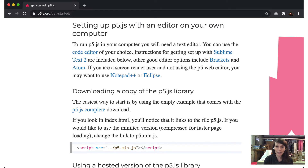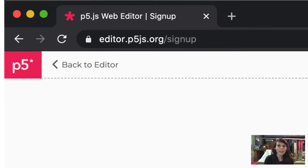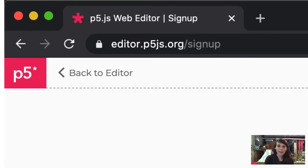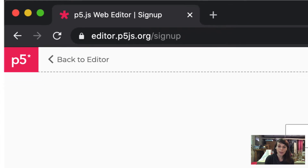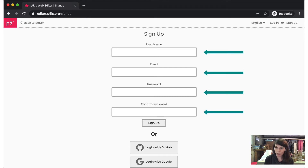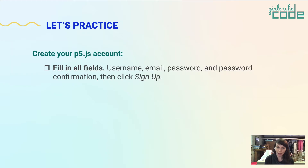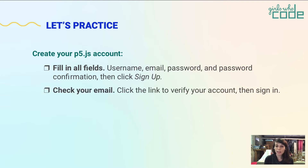You can go to the Getting Started page of the P5 website or find the link below in the notes. To get started with the web editor, first you need to create an account. Go to editor.p5js.org/signup. Fill in all the fields: create a username, email, password, and password confirmation, then click signup. Alternatively, you can choose to sign in with Google or GitHub if you have one of those accounts. Next, check your email — you'll receive an email to confirm and verify your account, and check your spam folder if something doesn't show up in about 3-5 minutes.